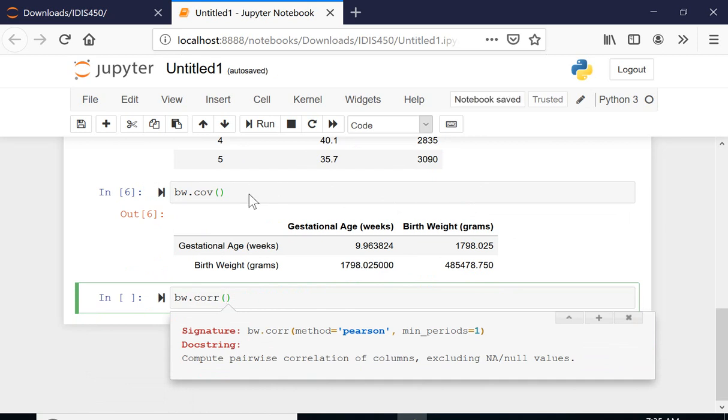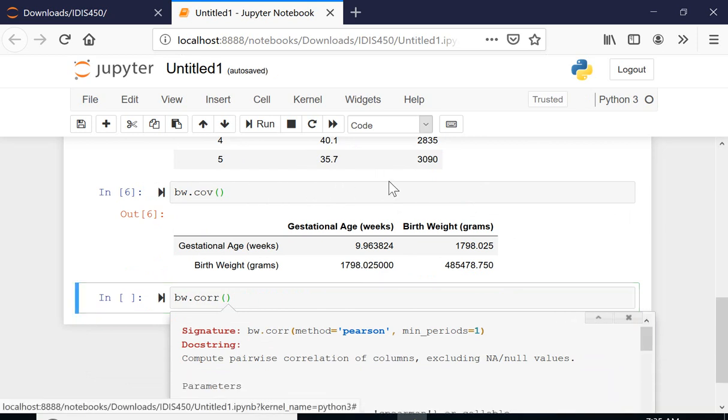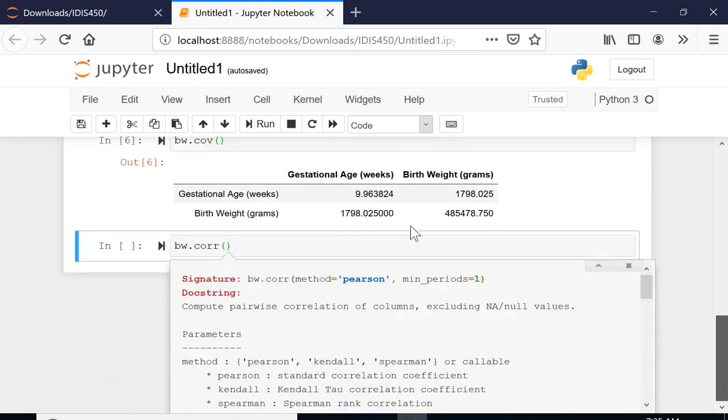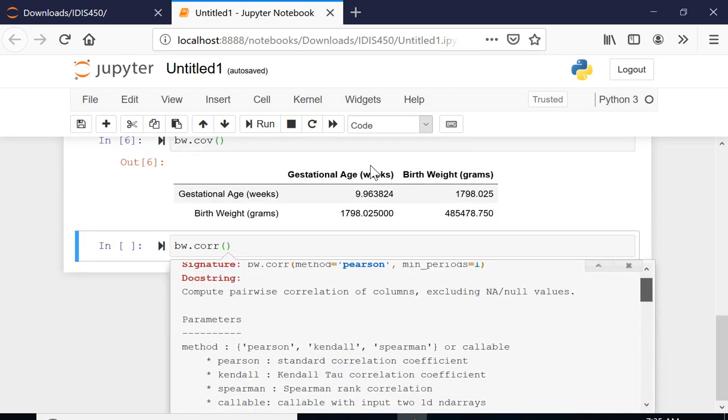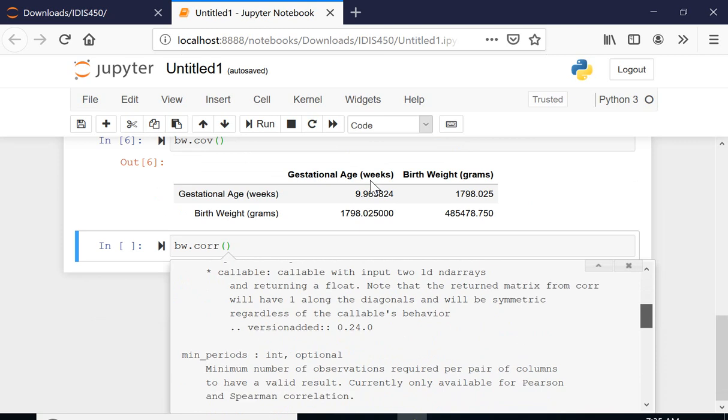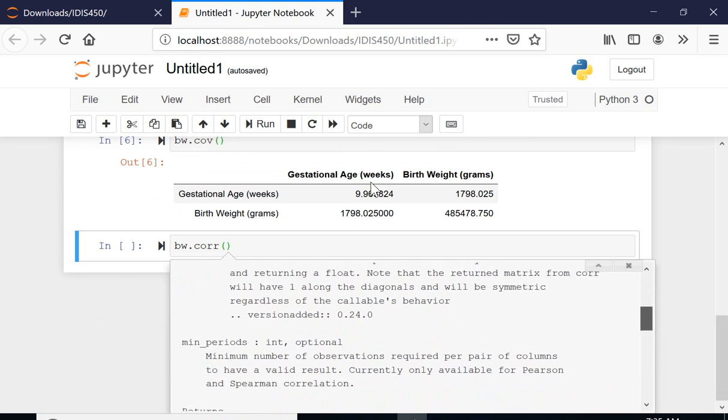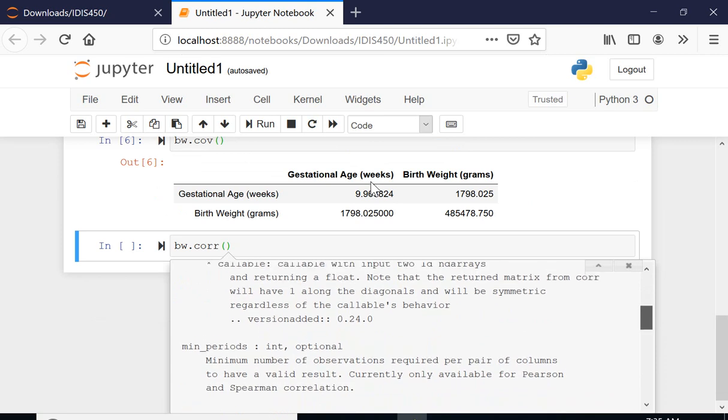There are different number of periods and I can click into this one and get even further explanation. So it can calculate Kendall, Spearman correlations as well. And minimum periods - how many periods it should consider before doing the correlation.